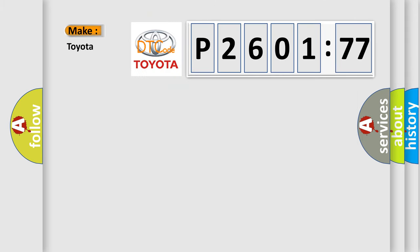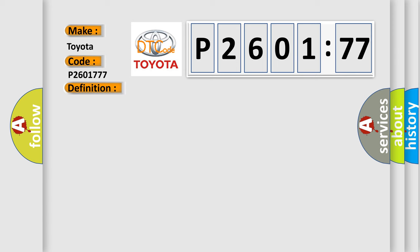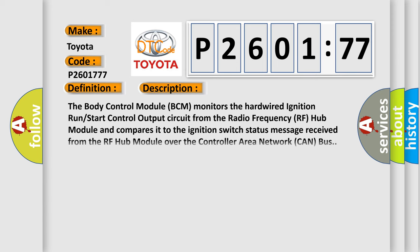The number itself does not make sense to us if we cannot assign information about what it actually expresses. So, what does the diagnostic trouble code P2601777 interpret specifically for Toyota car manufacturers? The basic definition is: implausible ignition switch status message received, signal stuck high. And now this is a short description of this DTC code.